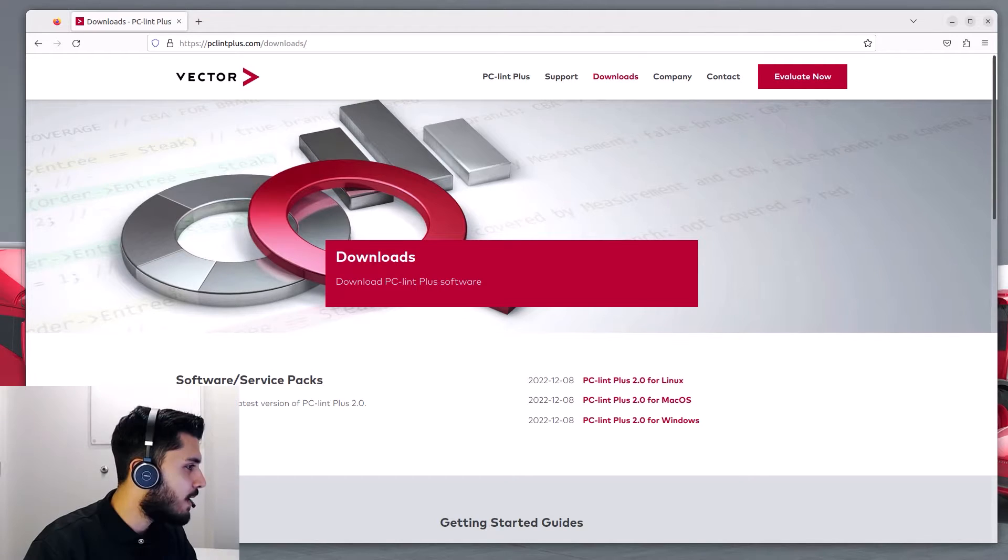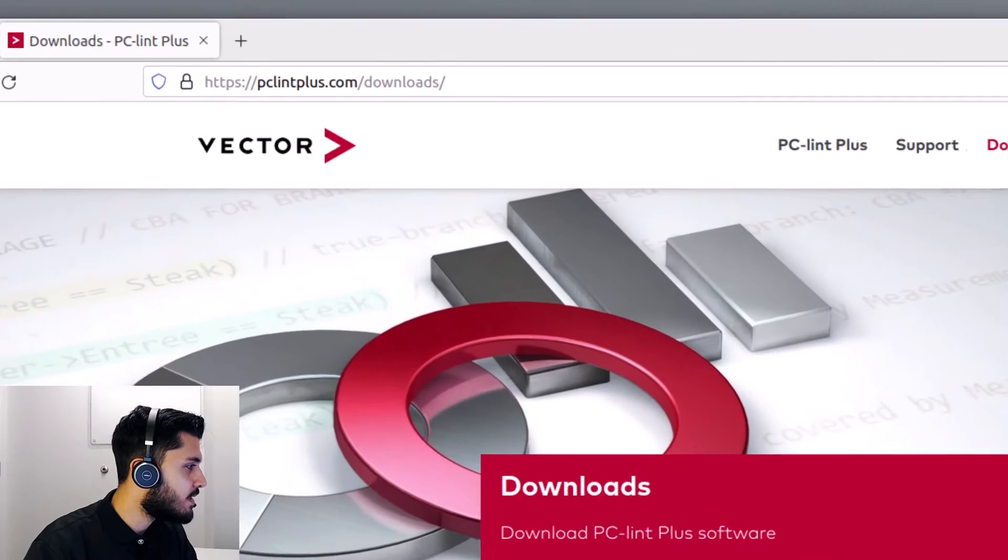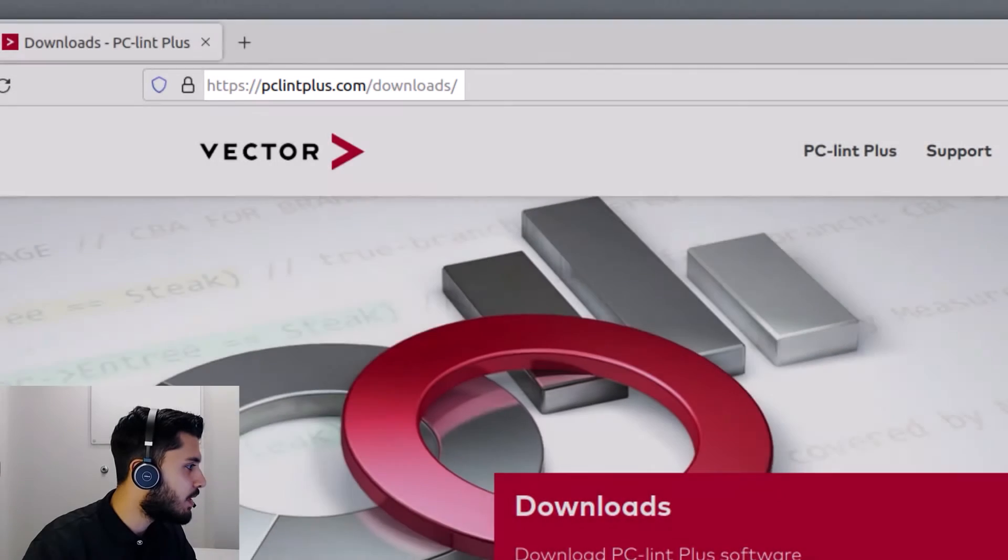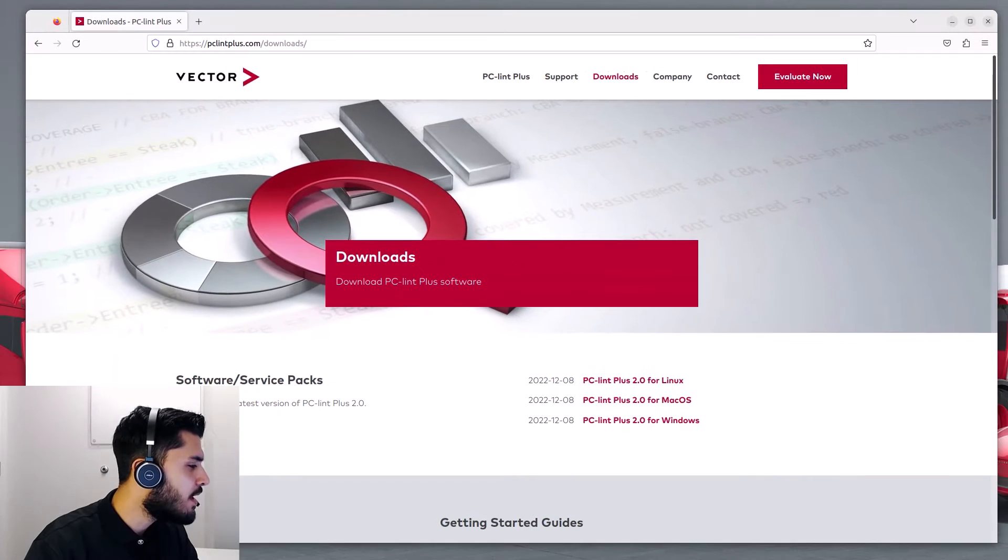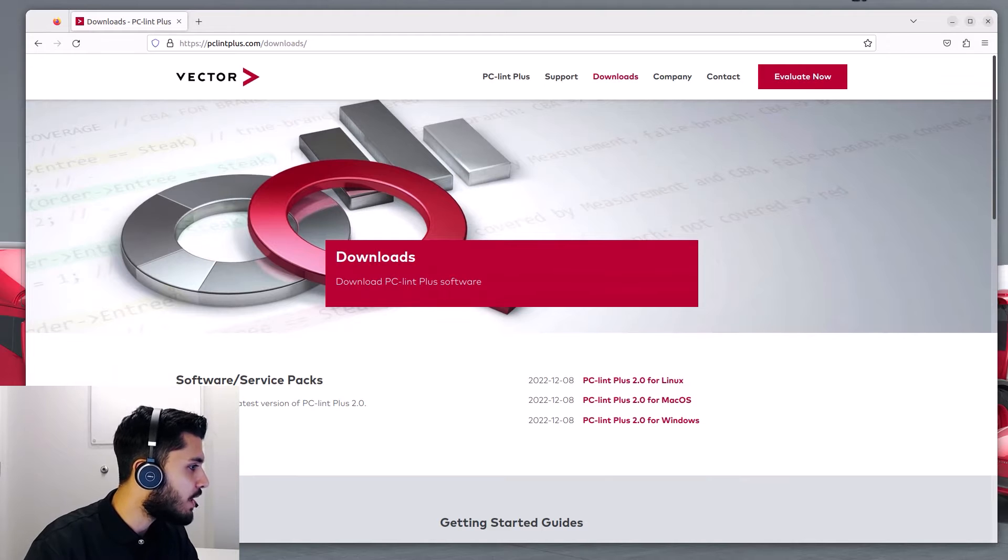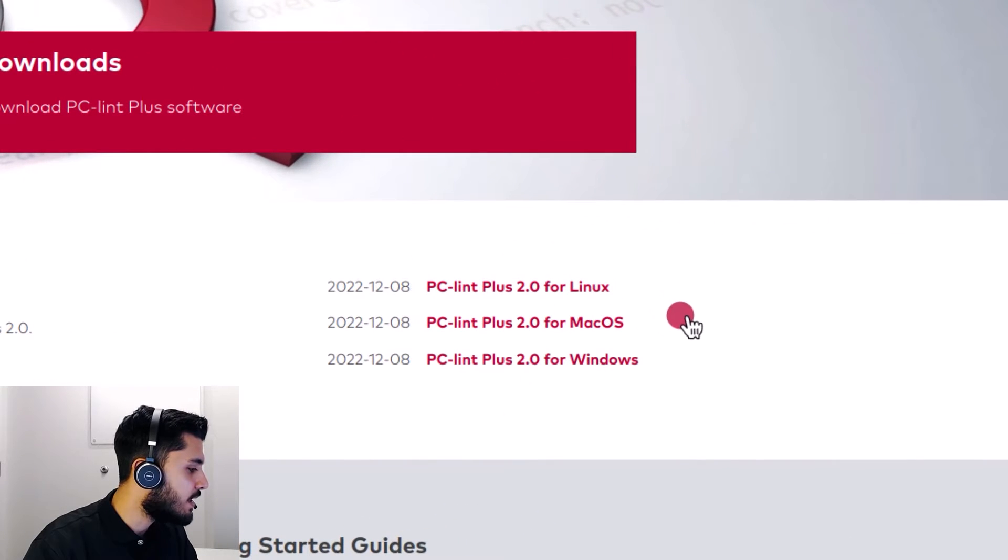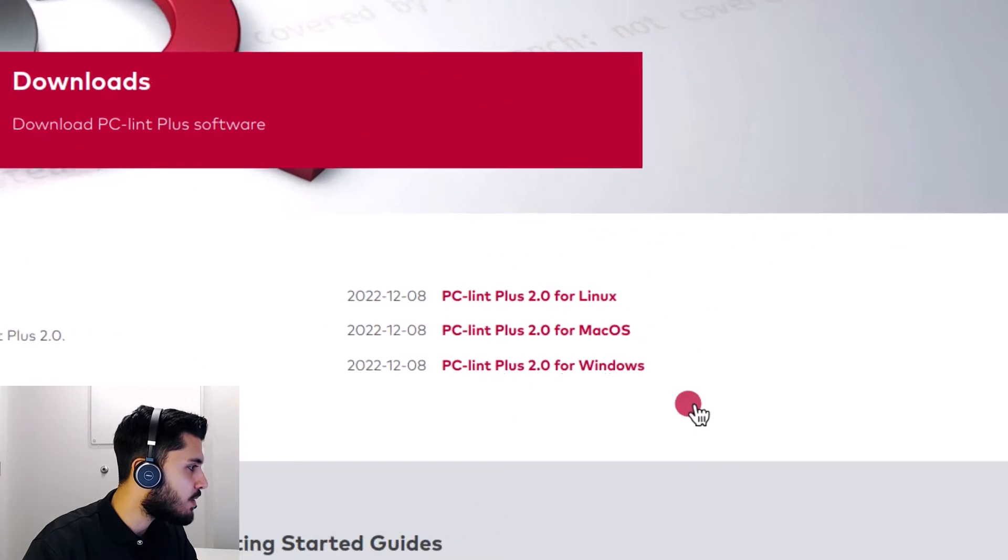To follow along, simply download PC-Lint Plus for your operating system. Here's the download page. The link is also available in the description. From this page, you will select the operating system that's relevant to you, if that's Linux, macOS, or Windows.